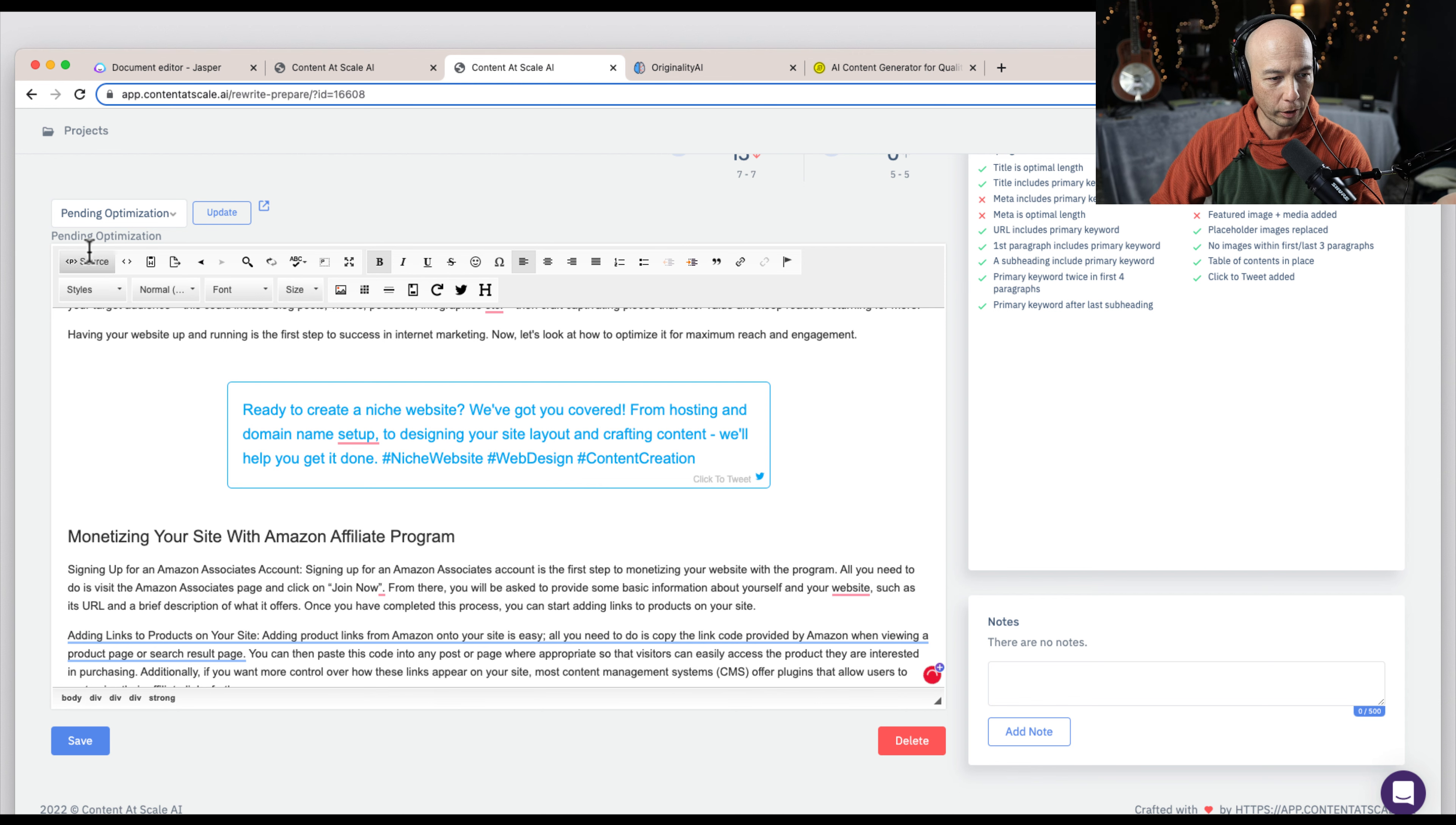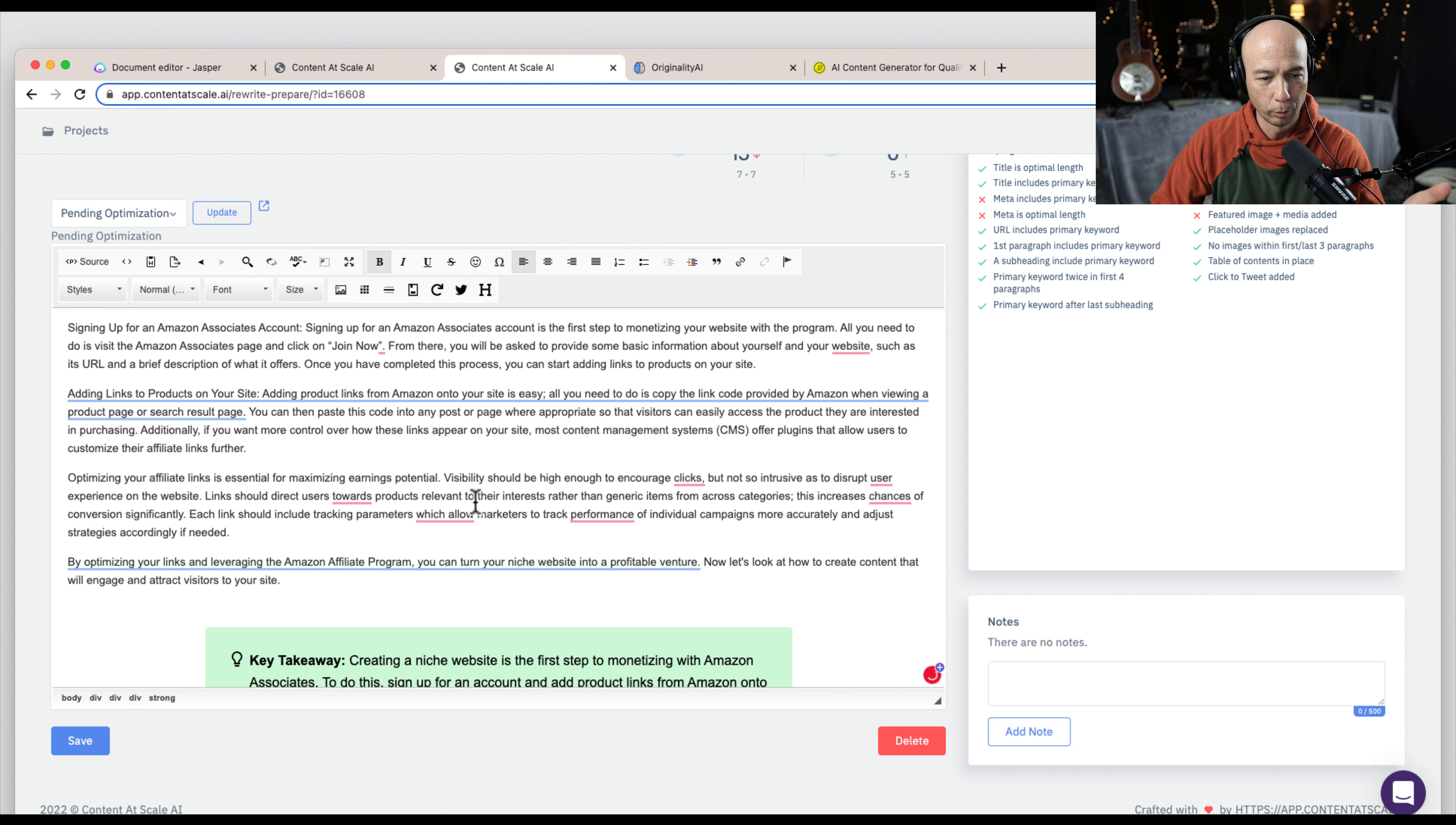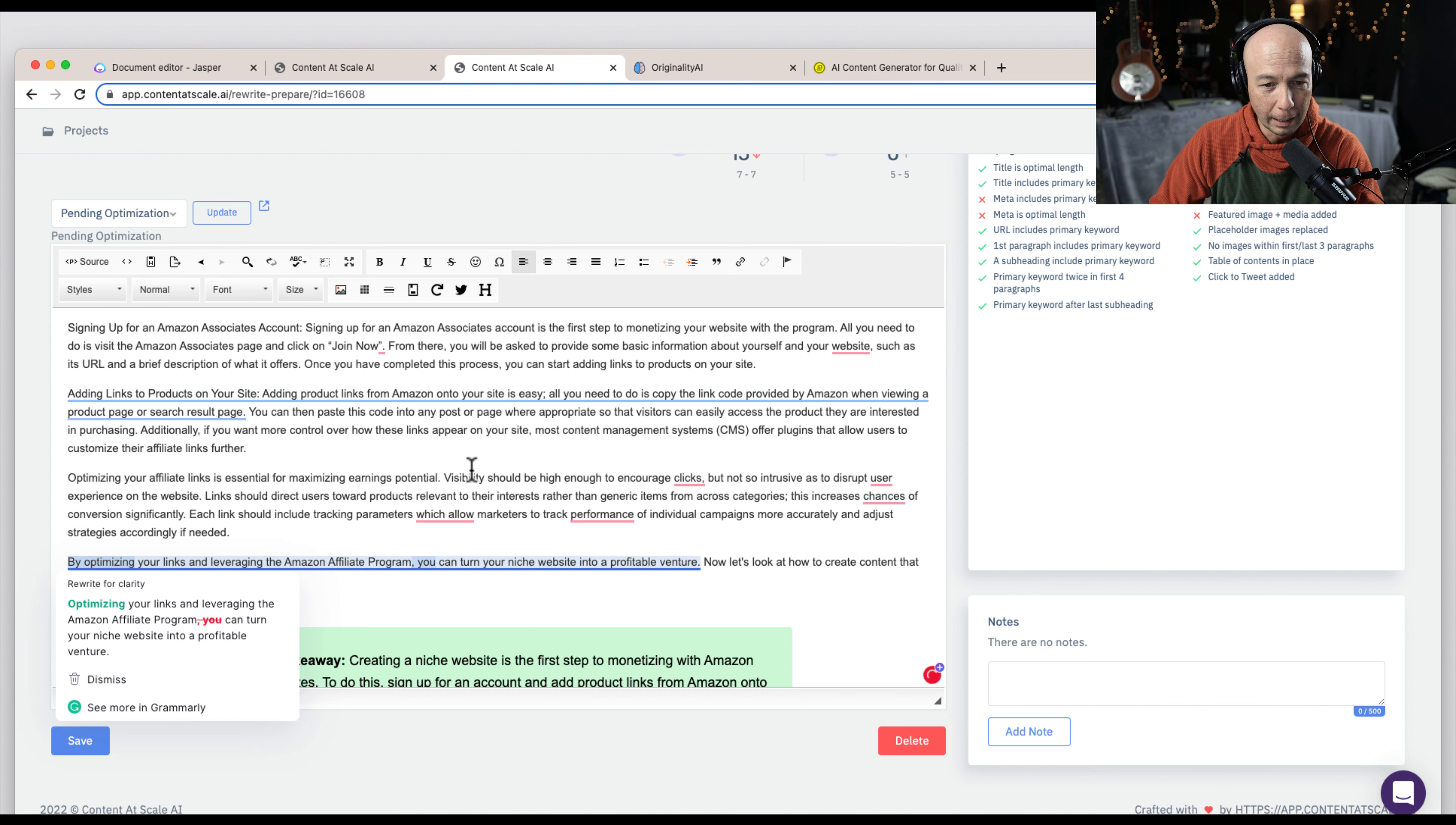We also can go in and do additional formatting here. We could add links and whatever you need to do. So as we scroll down, you can see there are some things to take a look at. Links should direct users towards products relevant to their interests rather than generic items. And toward is probably more correct. It's one of those tricky usage things. And frankly, I'm not that great at grammar, which is why I use Grammarly.